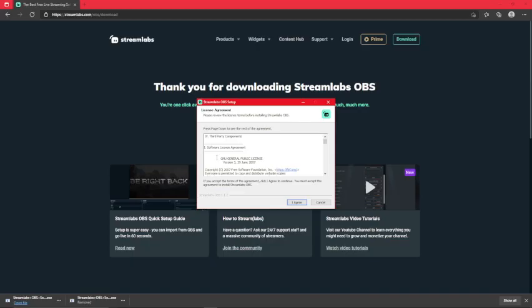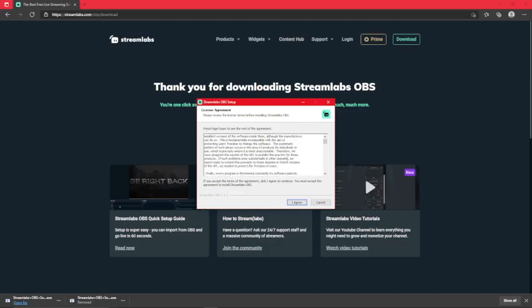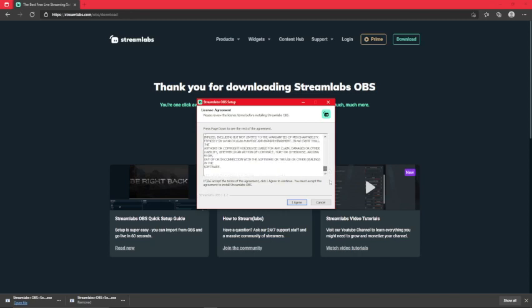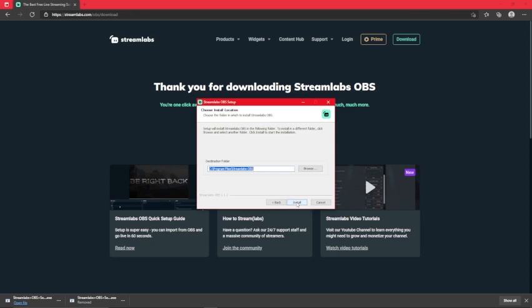Then, you read through the software agreement. I don't really want to read that all since I've already done it. You can read over that if you want. So, then, you click, I agree. Then, you choose the folder and click, install.